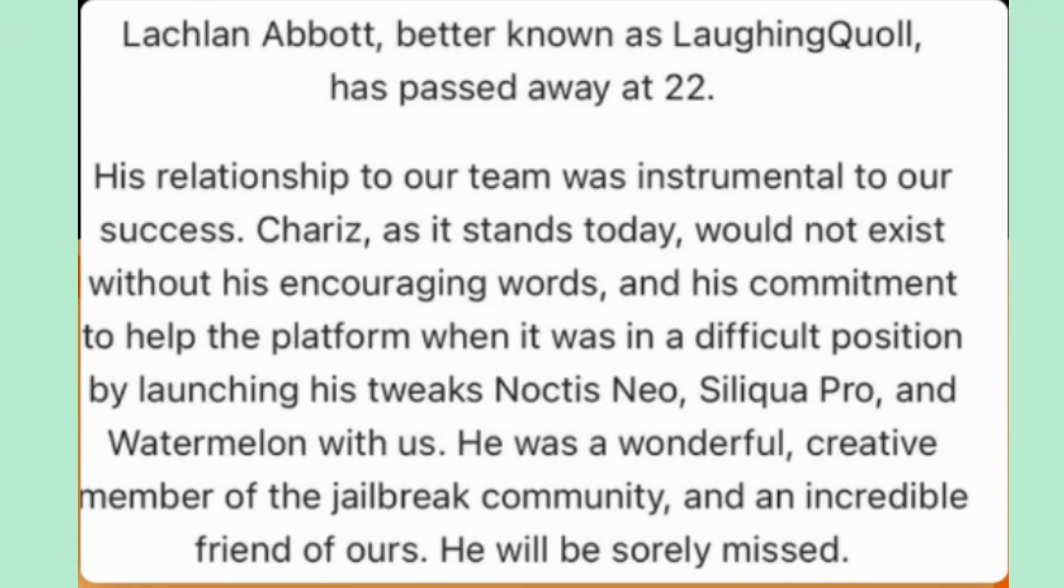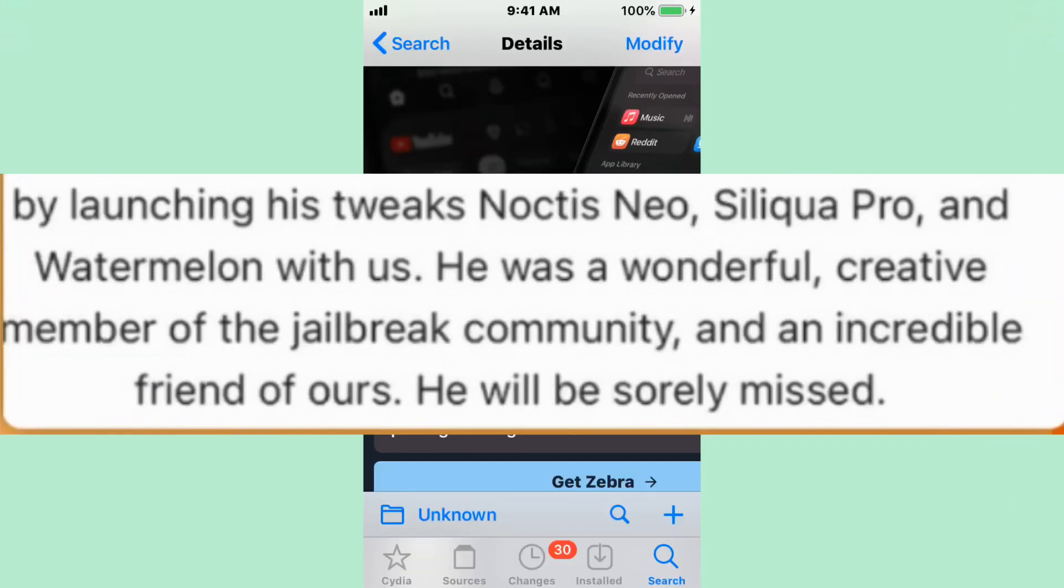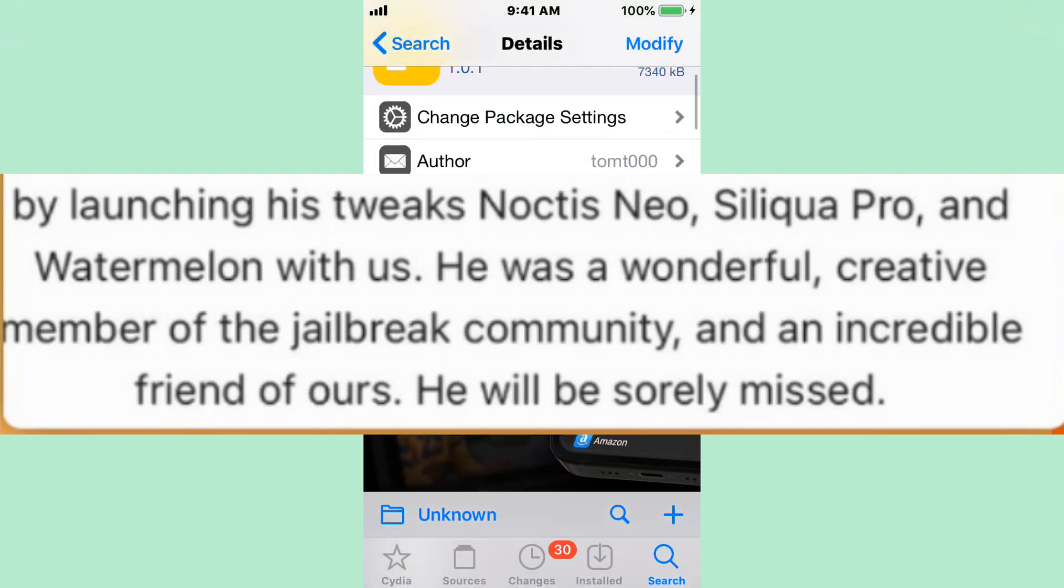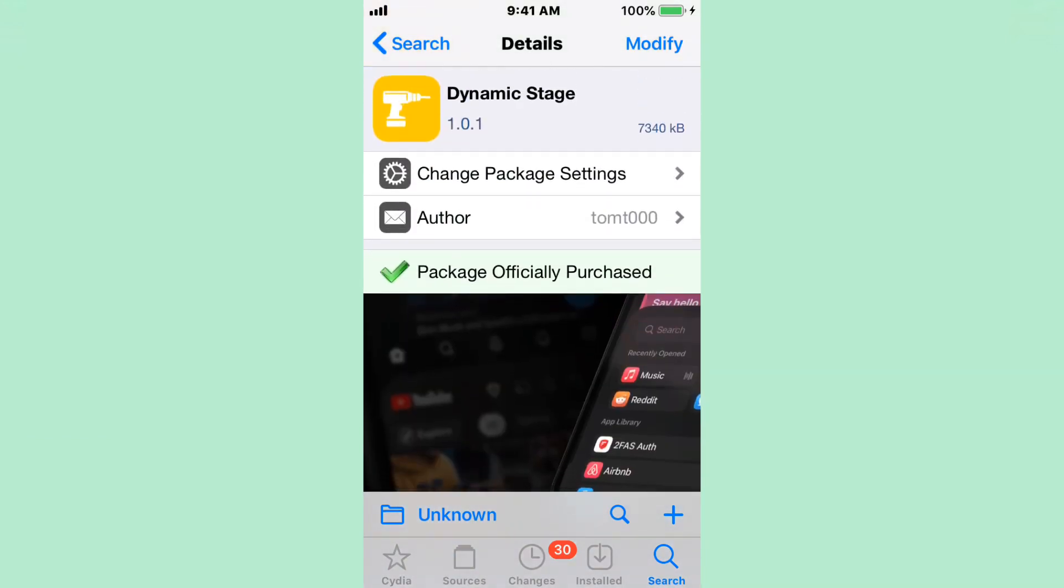And I want to share this. Chariz would not exist without his encouraging words and his commitment to help the platform when it was in a difficult position by launching his tweaks. Noctis Neo, Silico Pro, and Watermelon with us. He was a powerful, a wonderful, creative member of the Chariz community and is an incredible friend of ours. He will be sorely missed. I just want to pay a little respect to him.